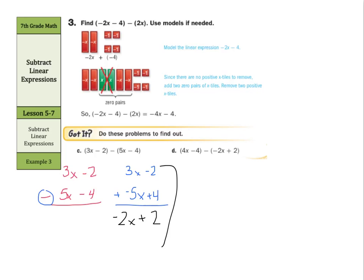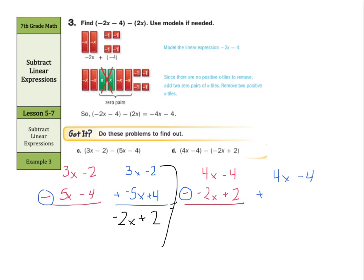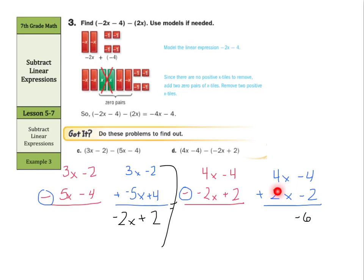What about d? Well, if we line these up in our columns again, we would have 4x minus 4 minus a negative 2x plus 2. Well, once again, if I change the subtraction into addition, I keep the top part 4x minus 4. And the bottom part, the opposite of negative 2x is a positive 2x. The opposite of plus 2 is minus 2. So now negative 4 plus negative 2 is negative 6 or minus 6. And 4x plus 2x is 6x. So 6x minus 6.